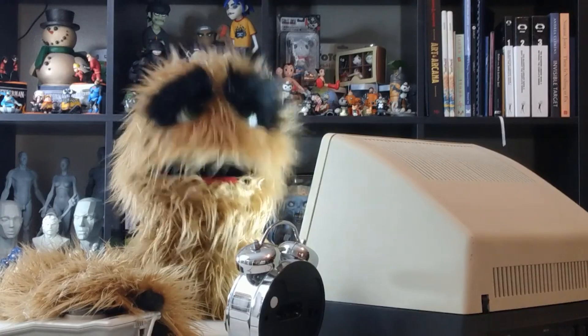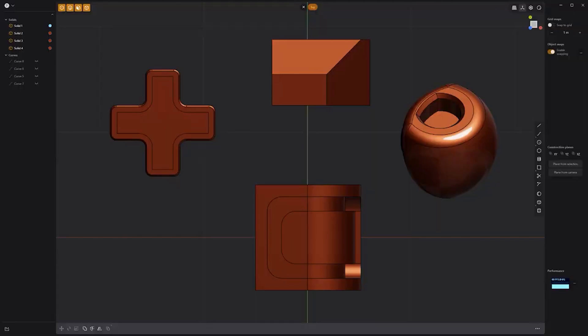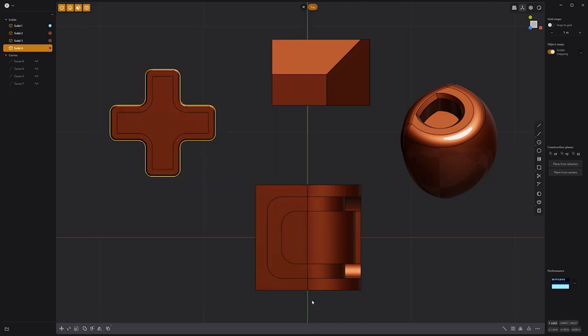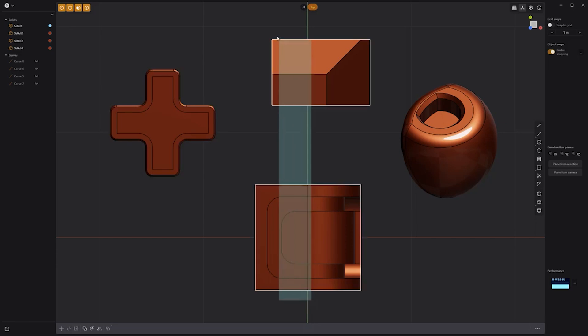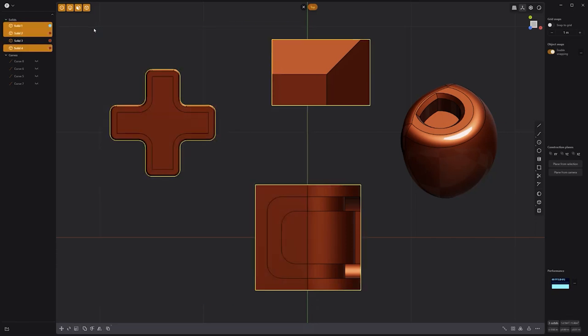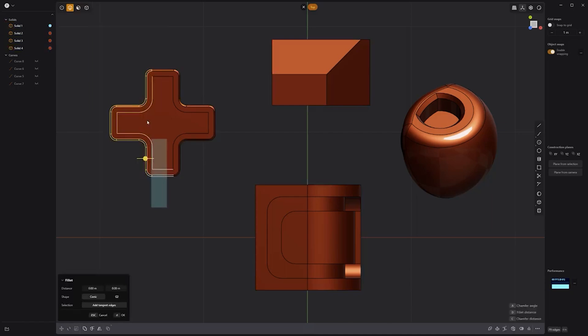Floyd here with a quick tip for selecting by direction in Plasticity. It's important to note that the direction you select from plays a role in what gets selected. When left-clicking and dragging from the left side of the screen, the entire object must be within the selection area in order for it to be selected. While left-clicking and dragging from the right side of the viewport, even objects that are partially selected will be selected.